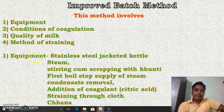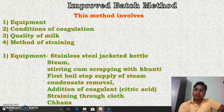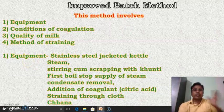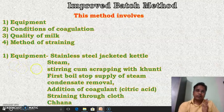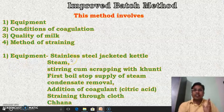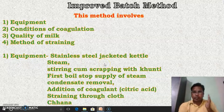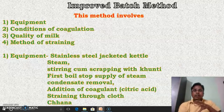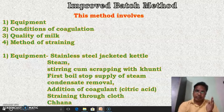The first point is the equipment. For the preparation of channa by the improved method, the equipment plays a very important role. A stainless steel jacketed kettle is generally used for the preparation of channa, in which steam is used as the heating medium.